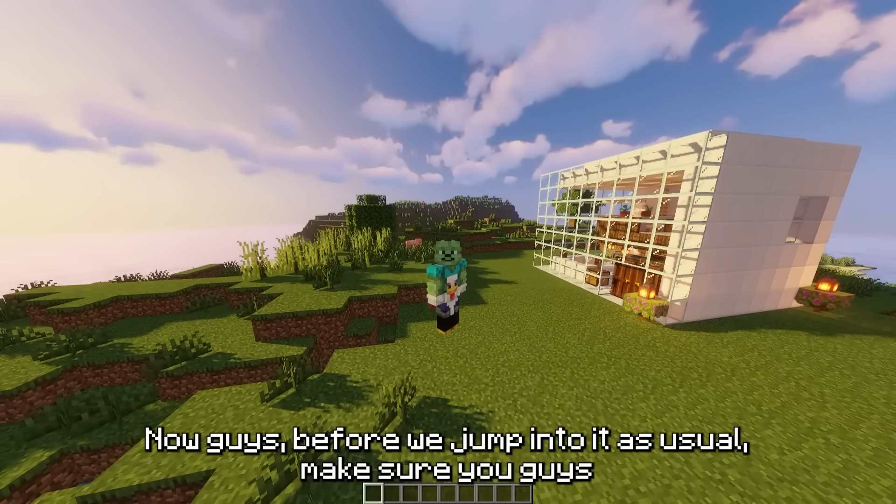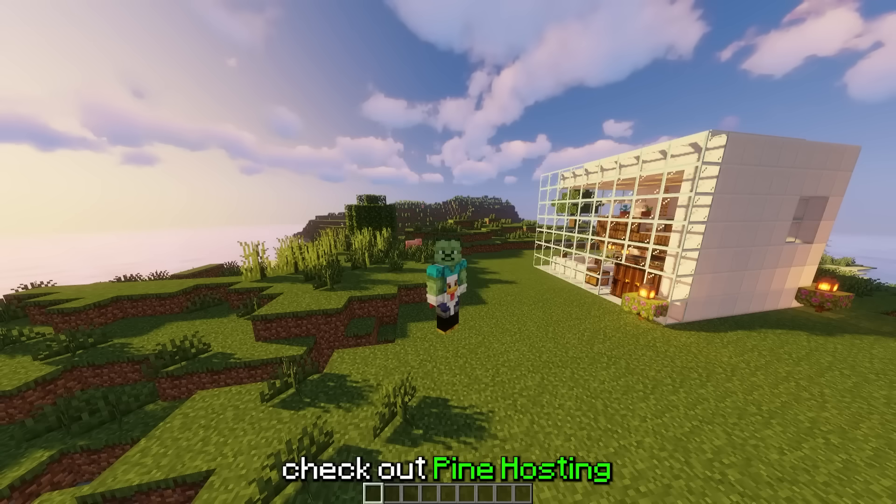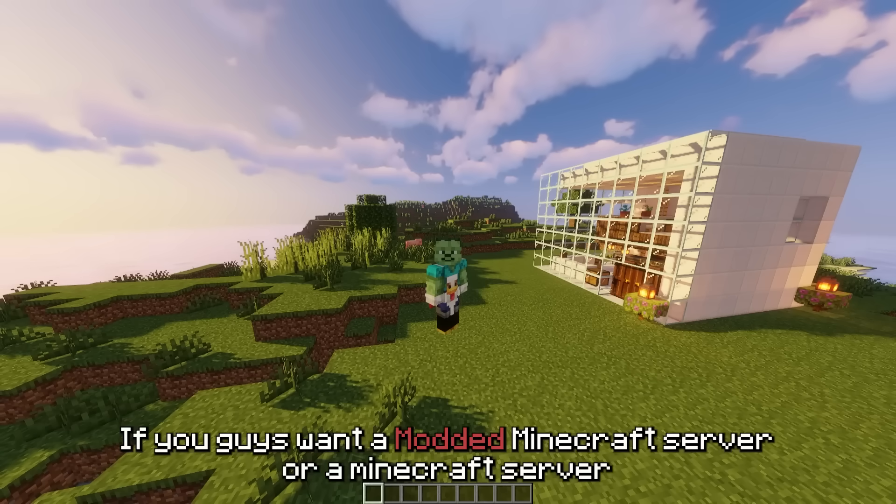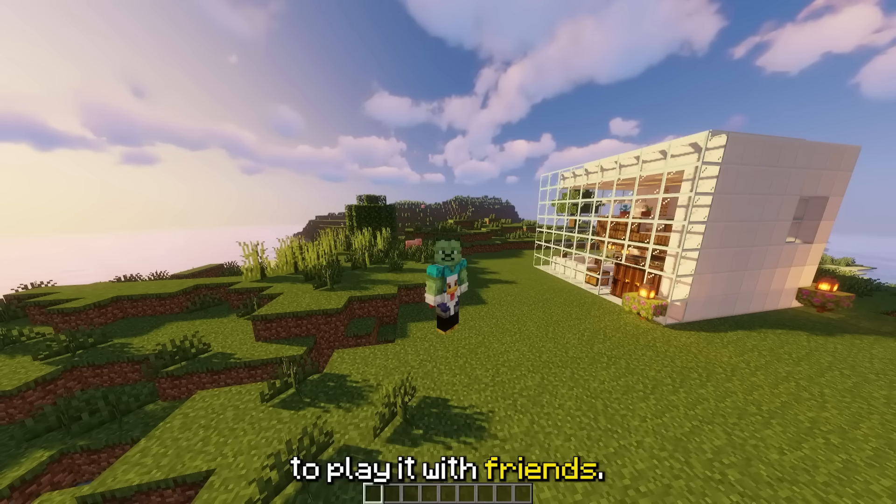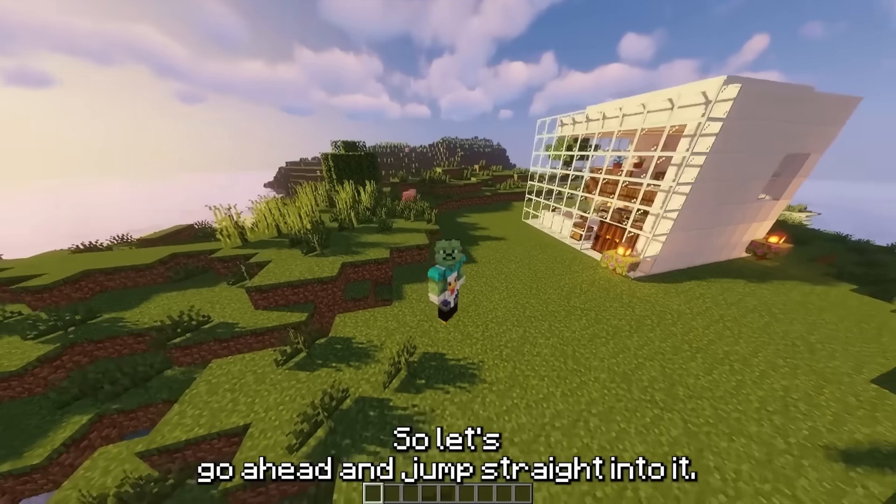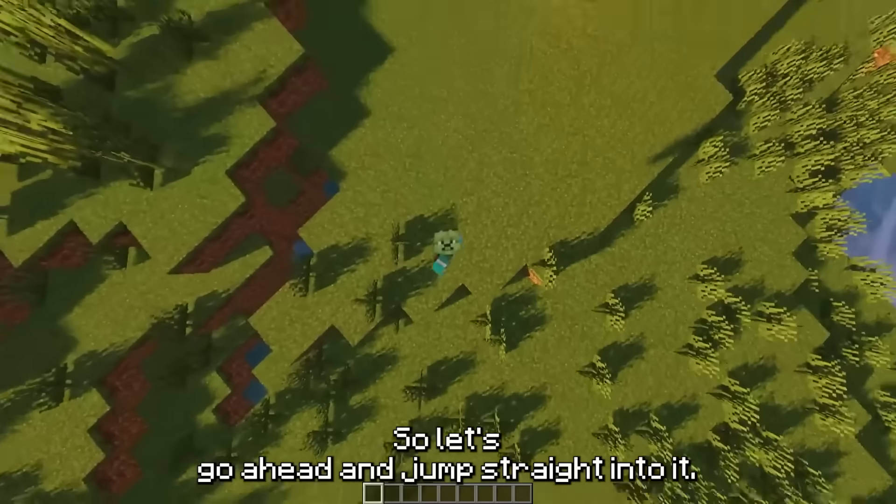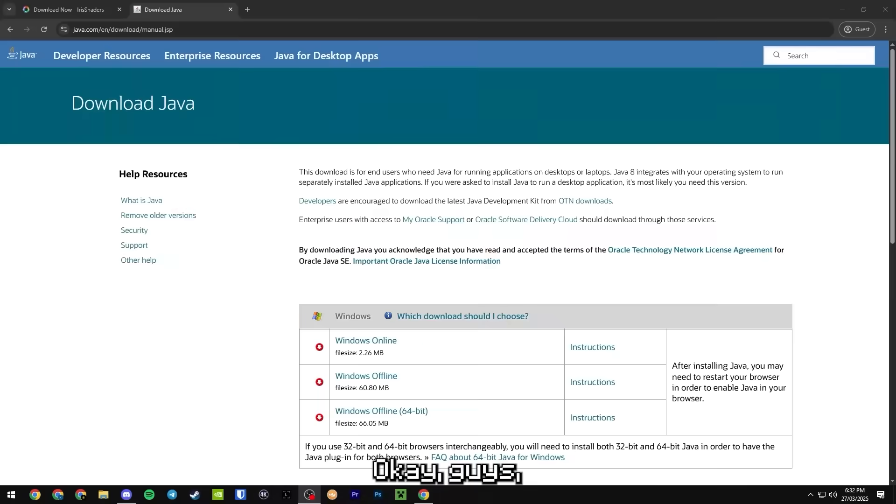Before we jump into it, as usual make sure you guys check out Pine Hosting if you guys want a modded Minecraft server or a Minecraft server to play with friends. So let's go ahead and jump straight into it.